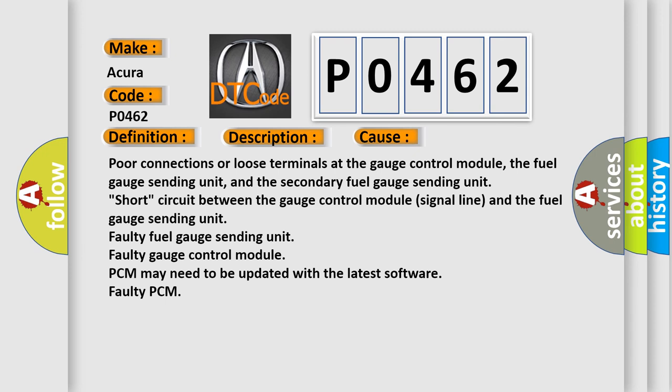Faulty fuel gauge sending unit. Faulty gauge control module. PCM may need to be updated with the latest software. Faulty PCM.